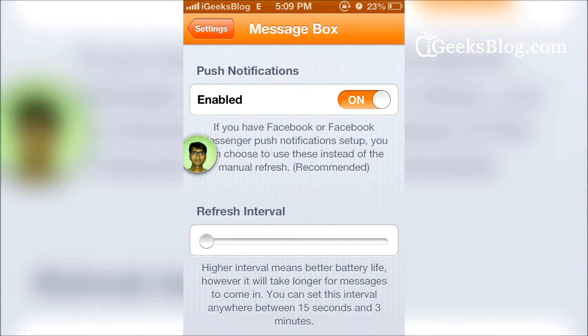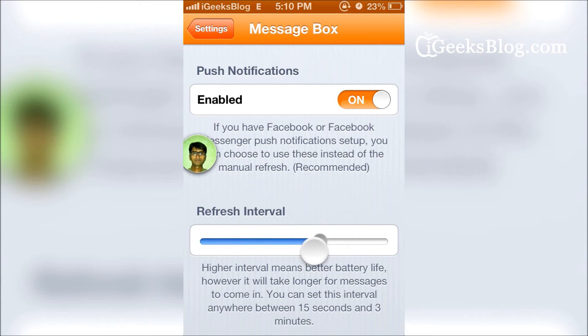This is what fetches the message data from the Facebook app. The higher the interval is, the more battery power is going to be consumed. The lower it is, the interval periods are going to be less, but the battery is going to work fine.